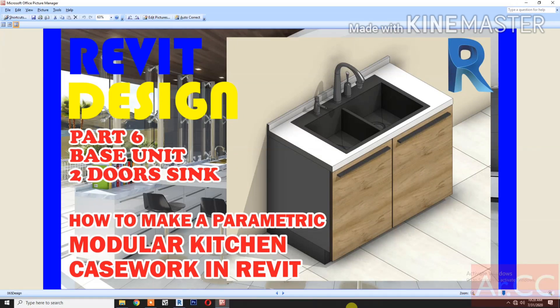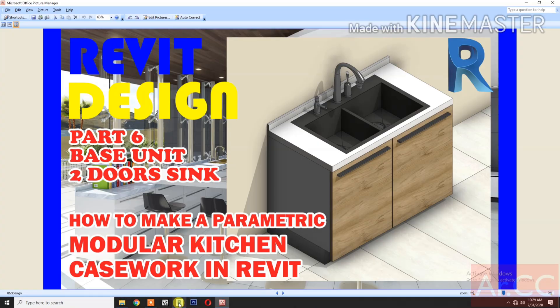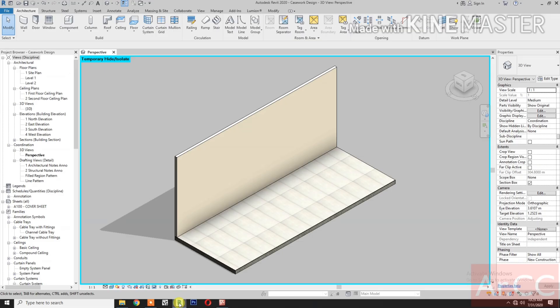How to make a parametric modular kitchen casework in Revit. Let's start. Open Revit.